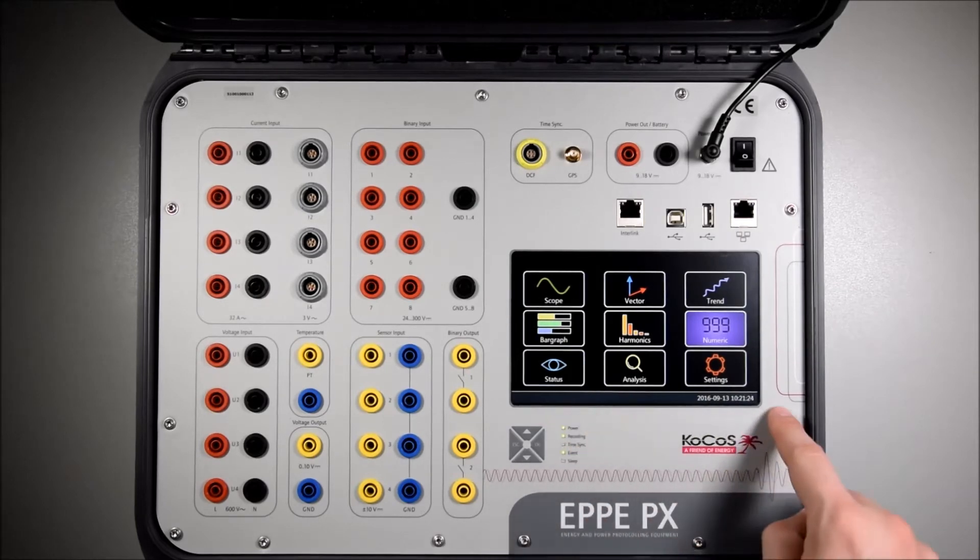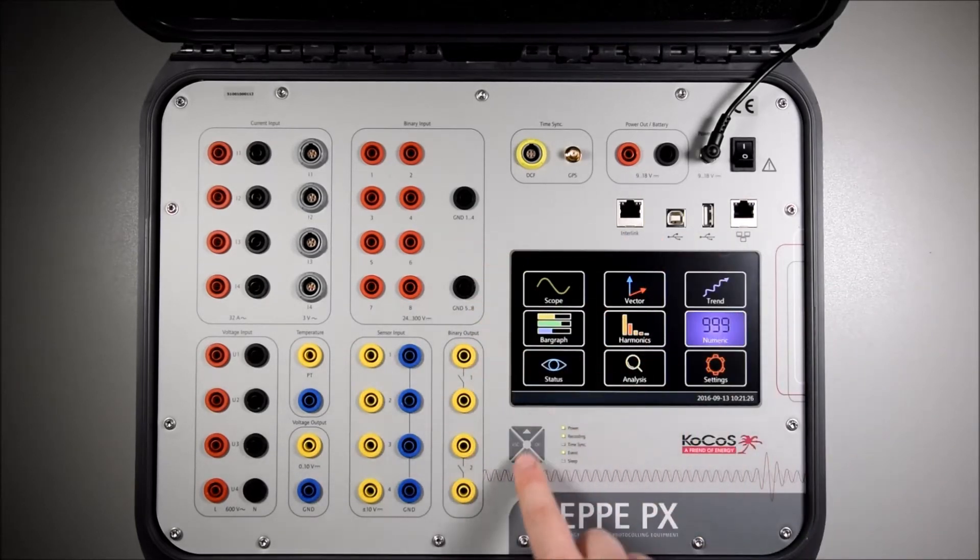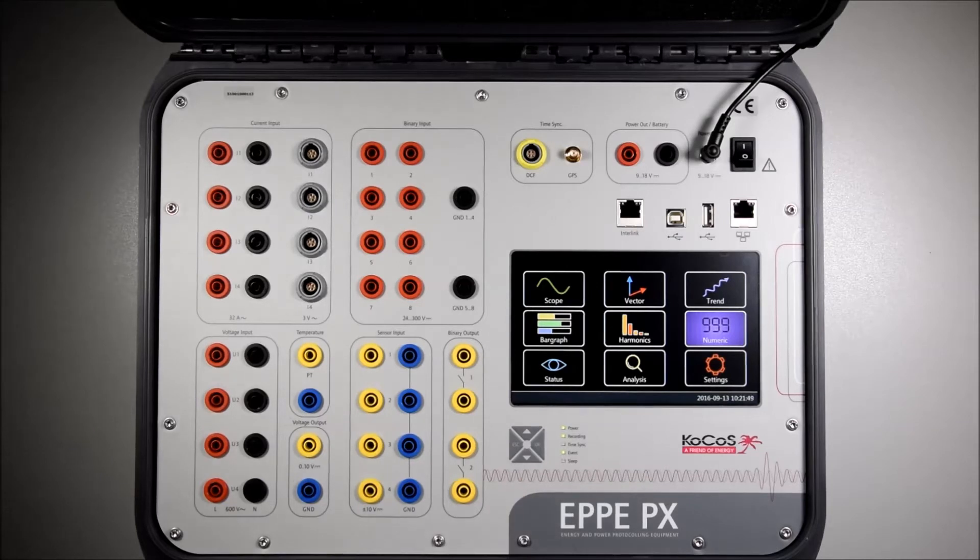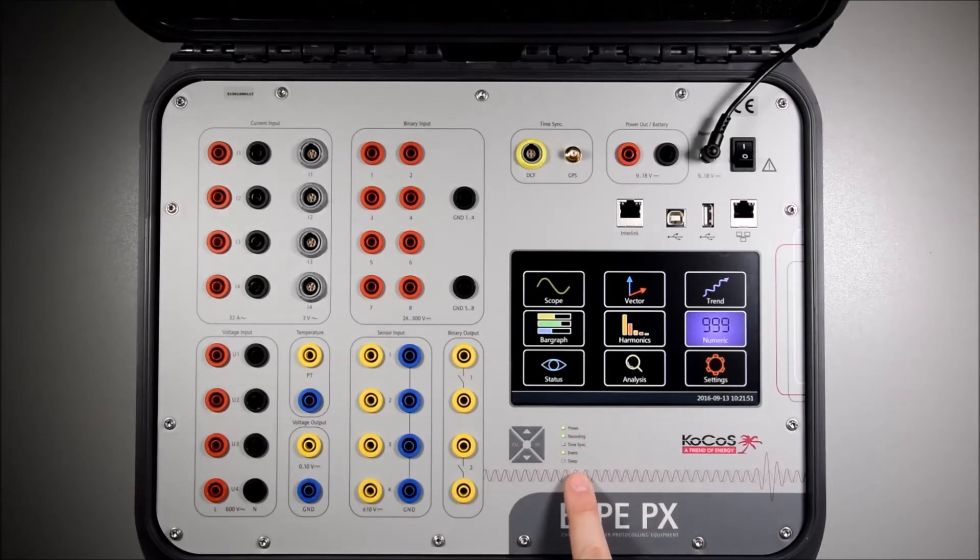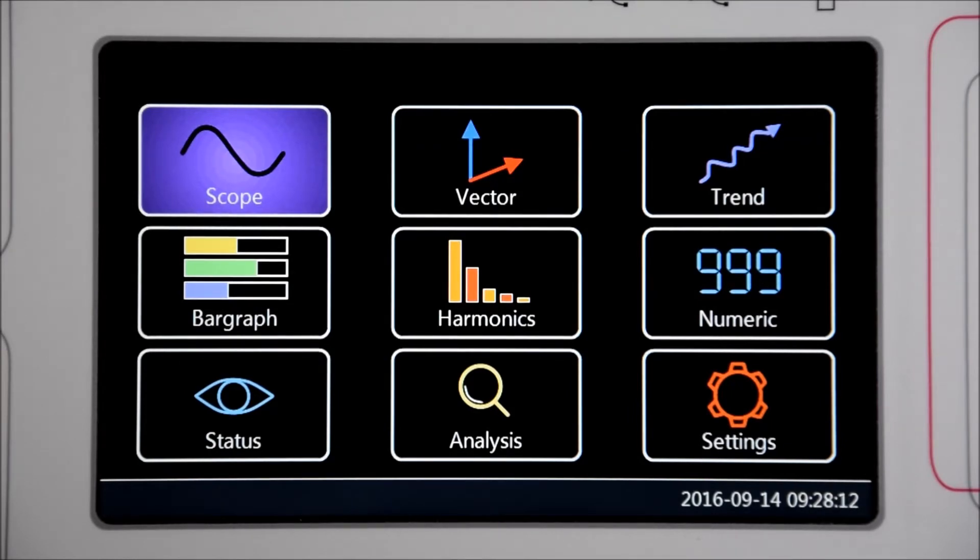The control of the device is realized by the seven inch touch screen and four functional keys. Additional LEDs show the system status. The local display features different online views and analyzing functions which I will be explaining now.